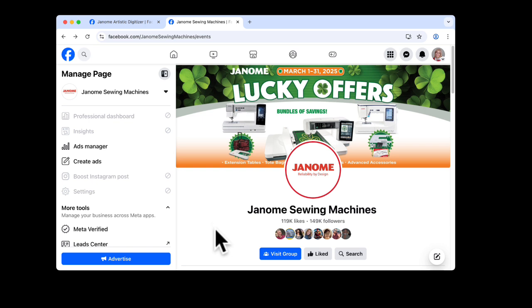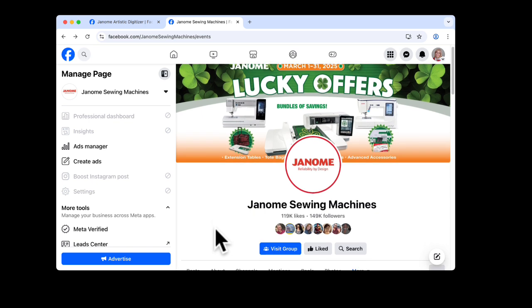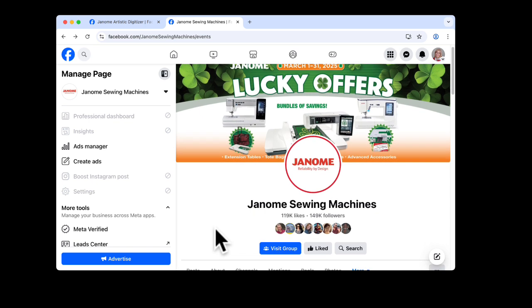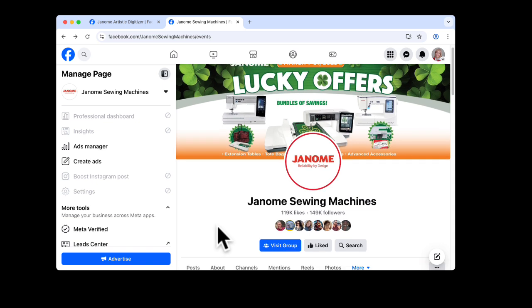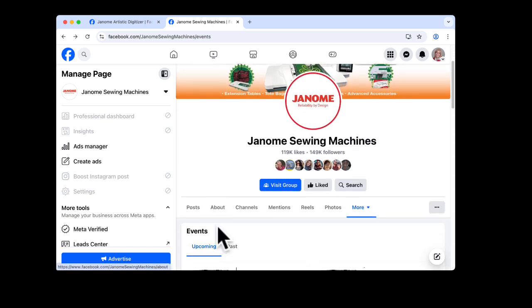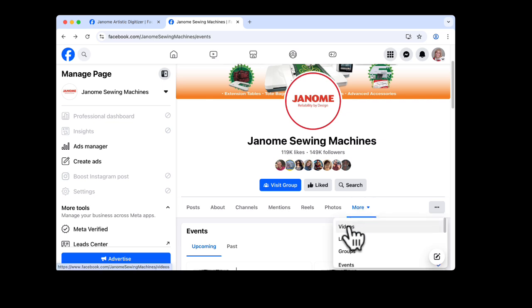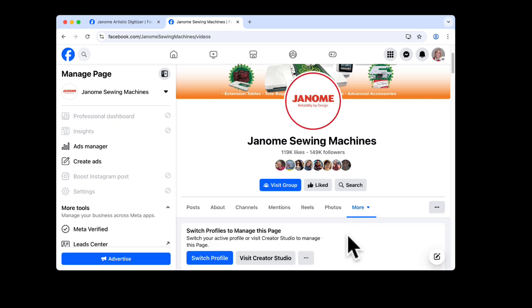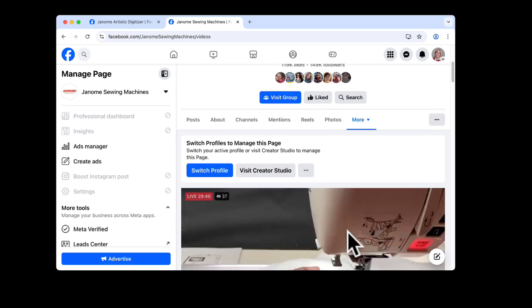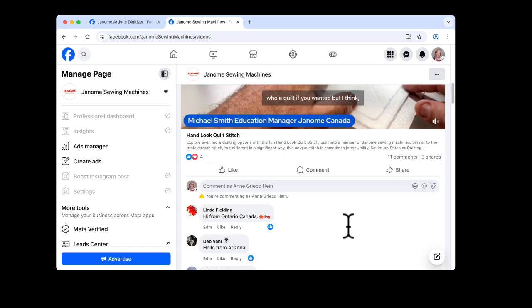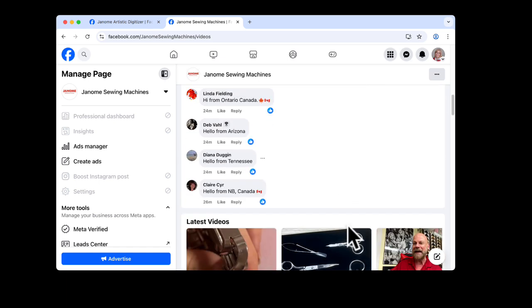This is our main page and we have live videos on here three times a week, Wednesday, Thursday, and Friday. To find out where those videos are stored on our page, you can come under more and videos. And then as you scroll down, you'll see the most current ones.